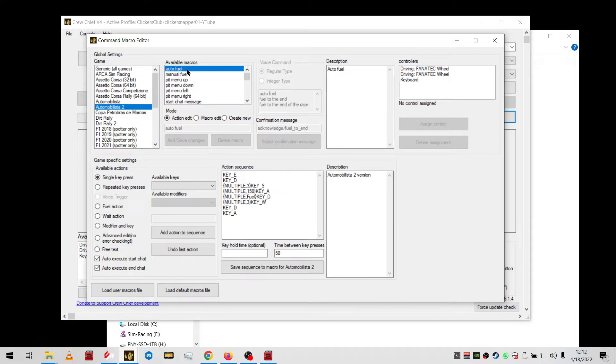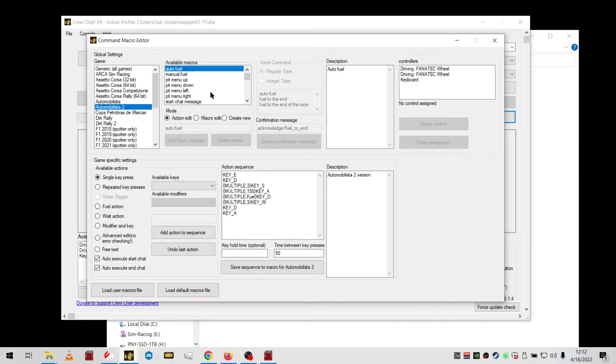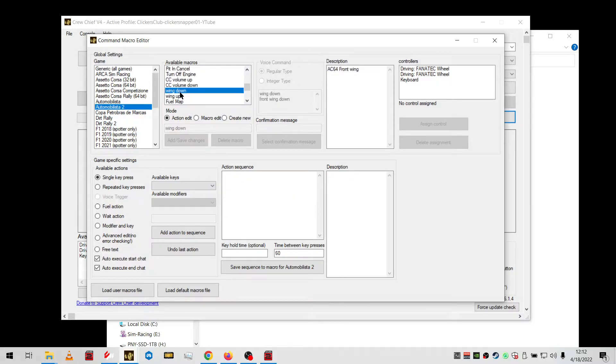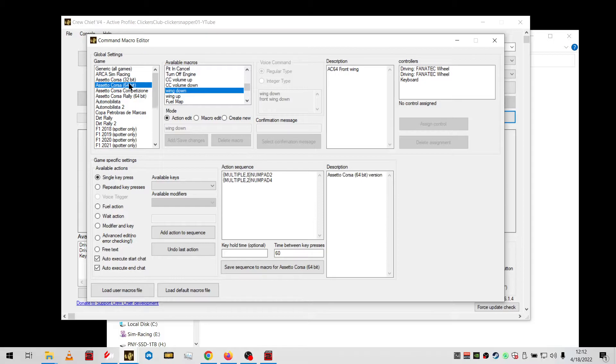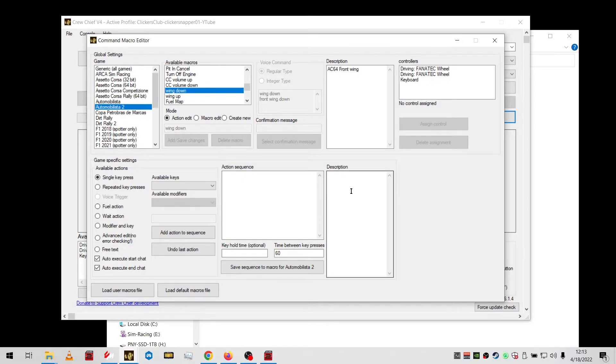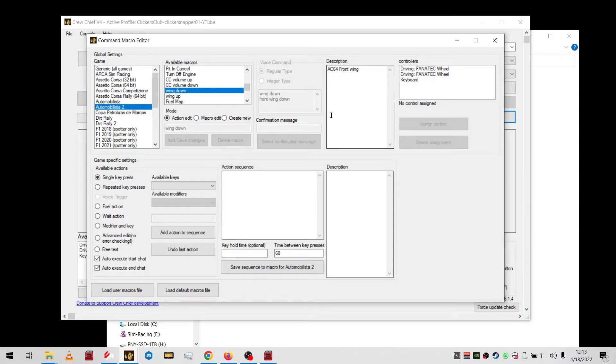The ones that don't have AMS2 here don't work with AMS2. If you get to a blank, like wing down, that's for Assetto Corsa. It's here in the macros but it doesn't work with AMS2, so you won't see anything.